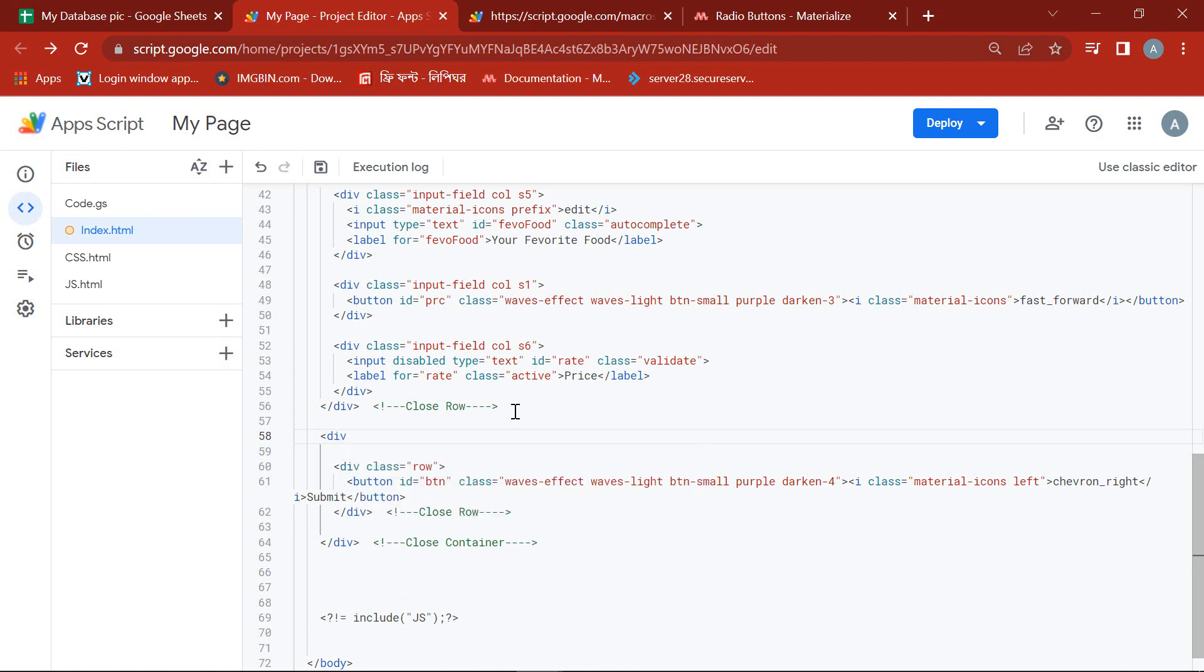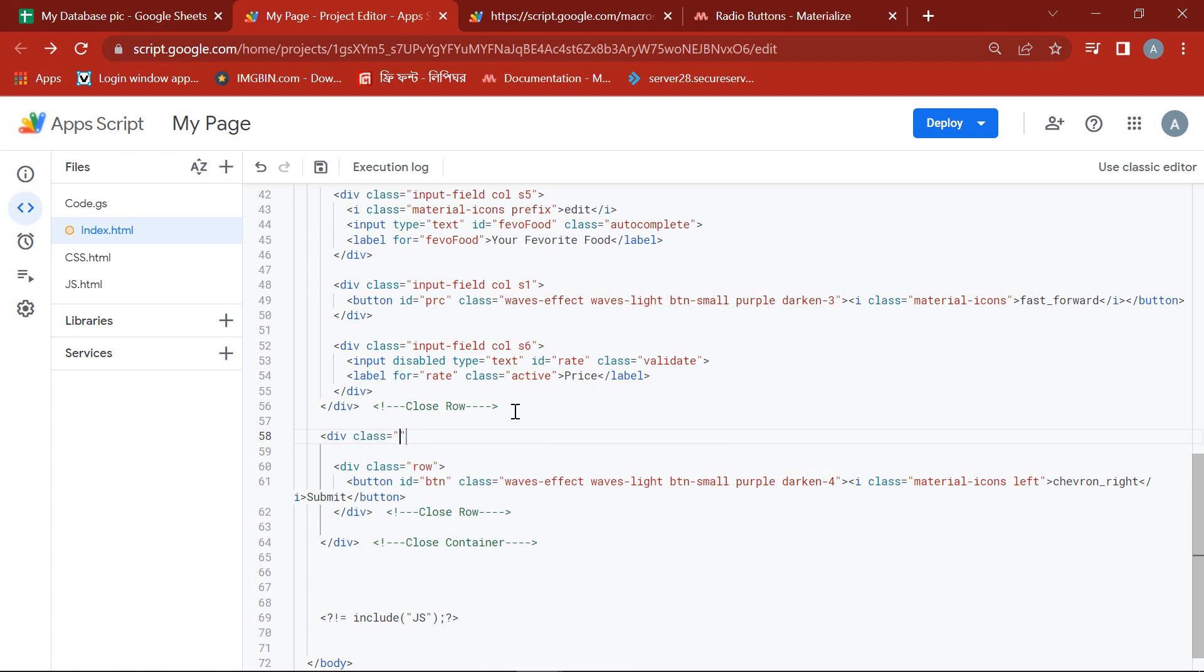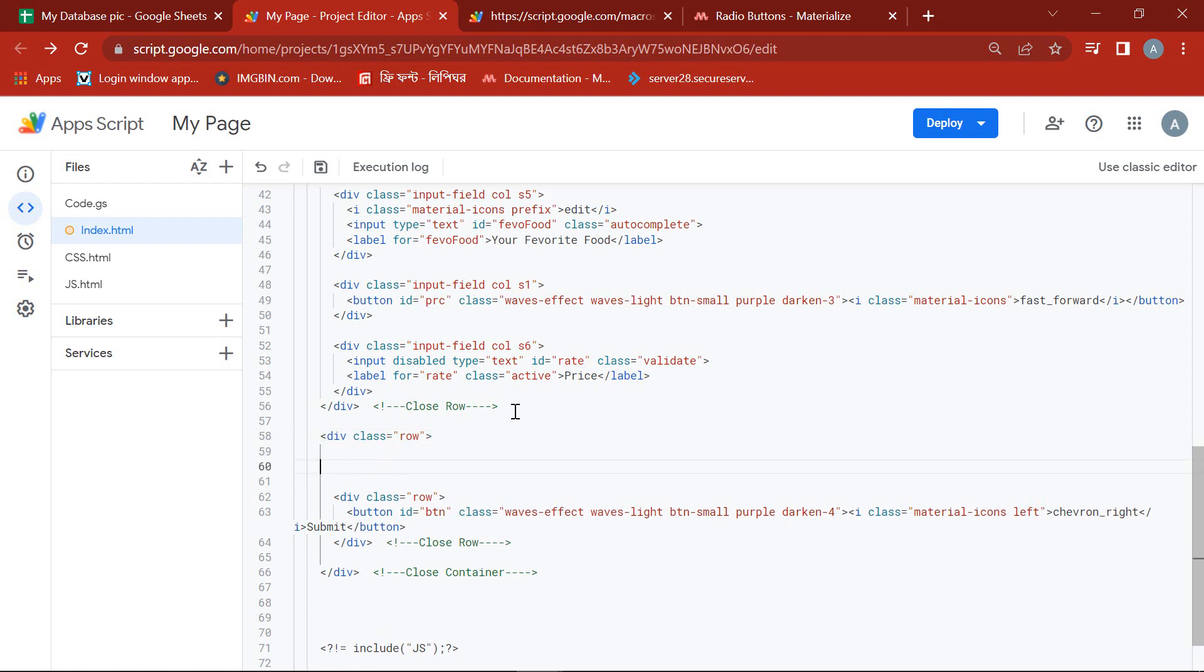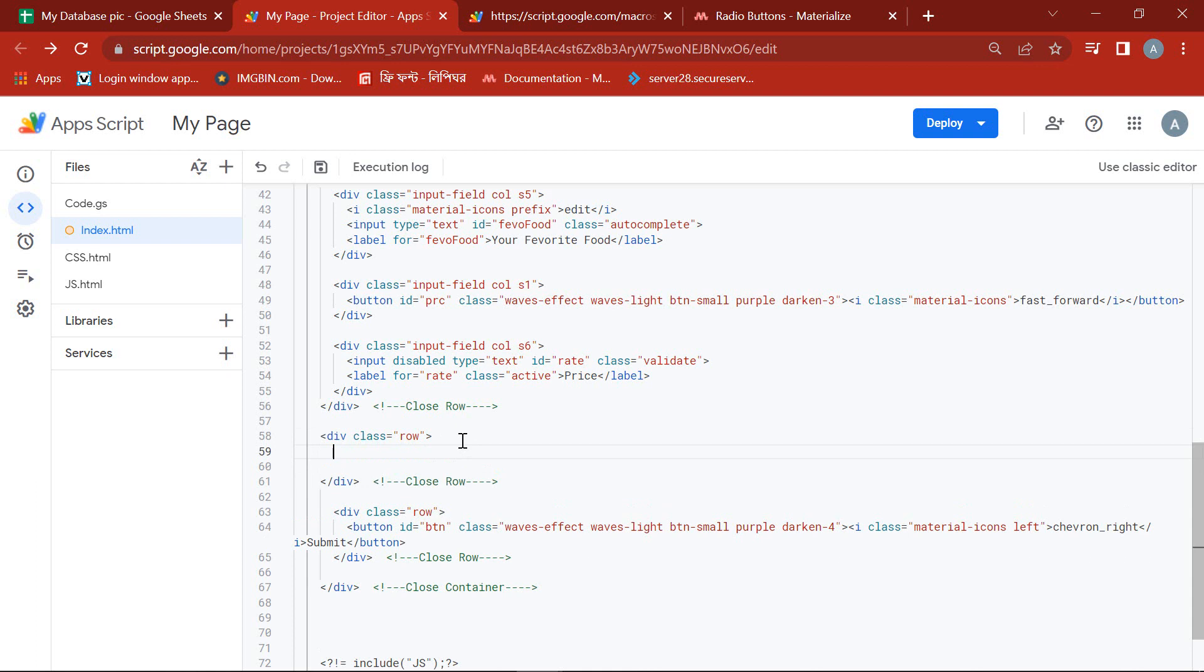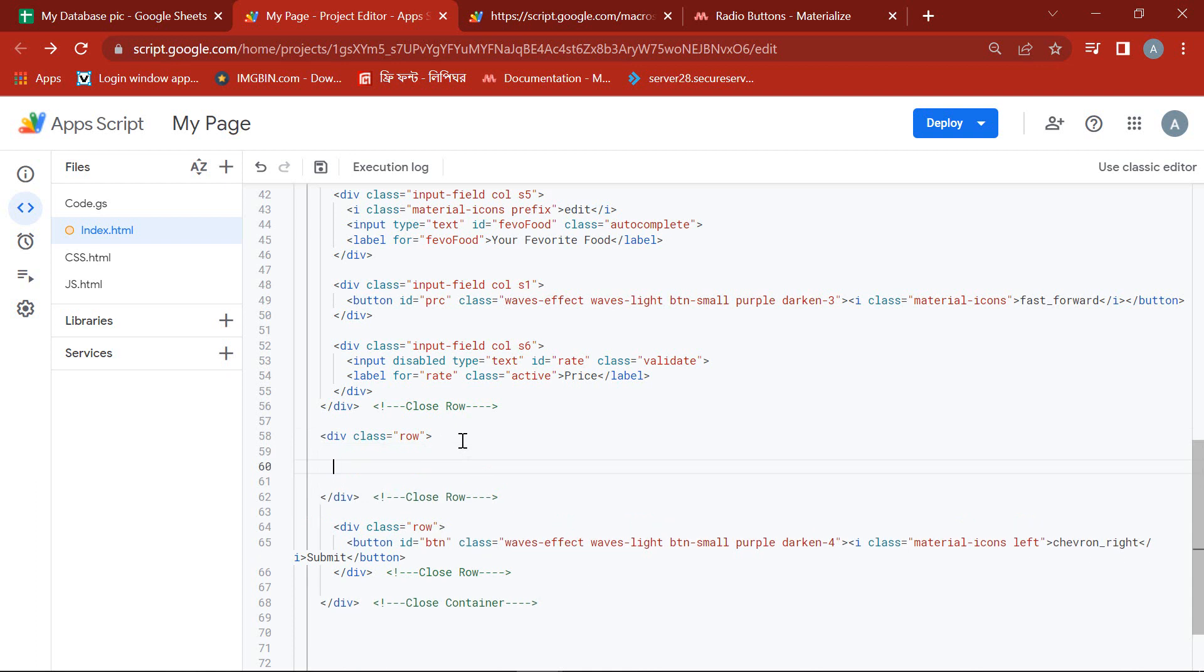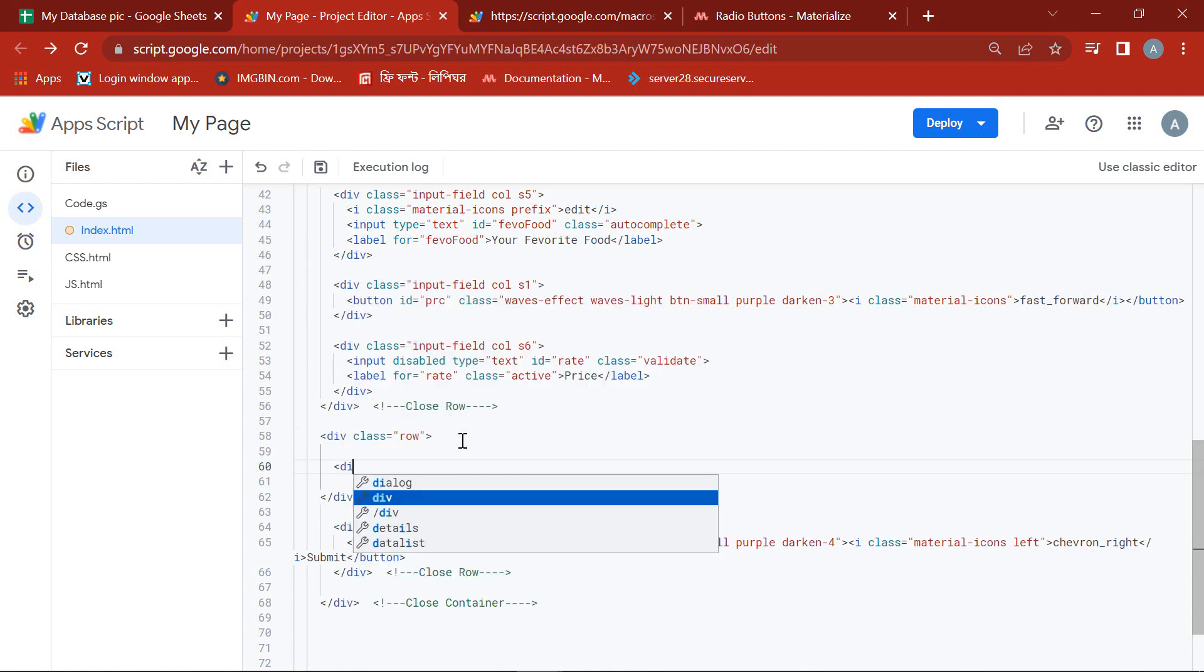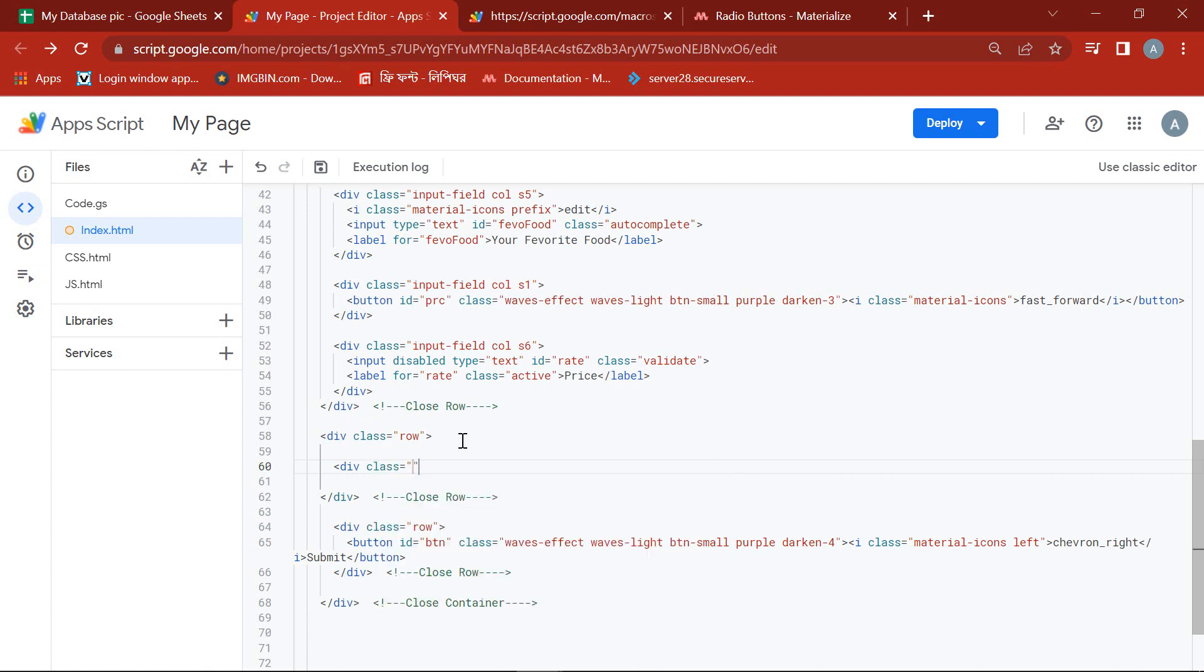First, we will take a div which class will be raw. Inside this, we will take another div whose class will be input field column 4.